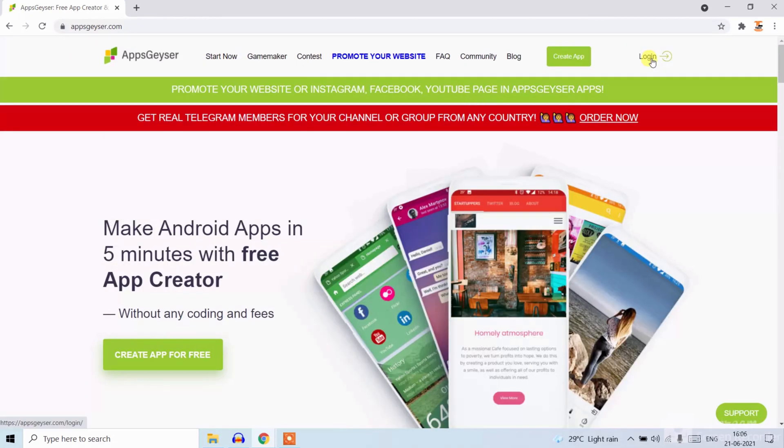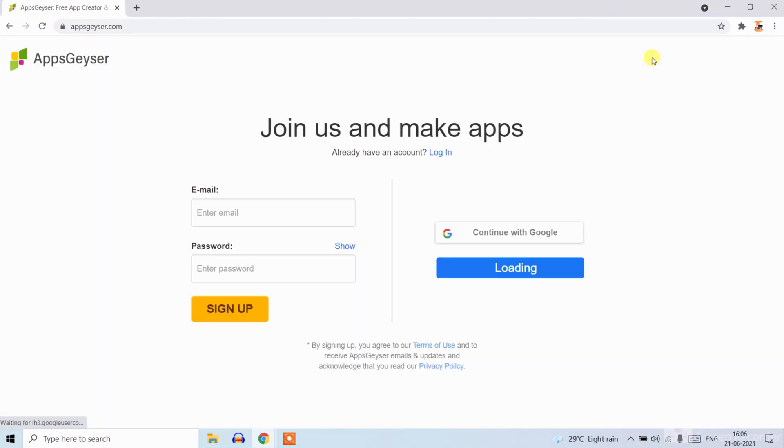Now click on login. Now make an account or you can sign in. I have an account so I will sign in with Google.